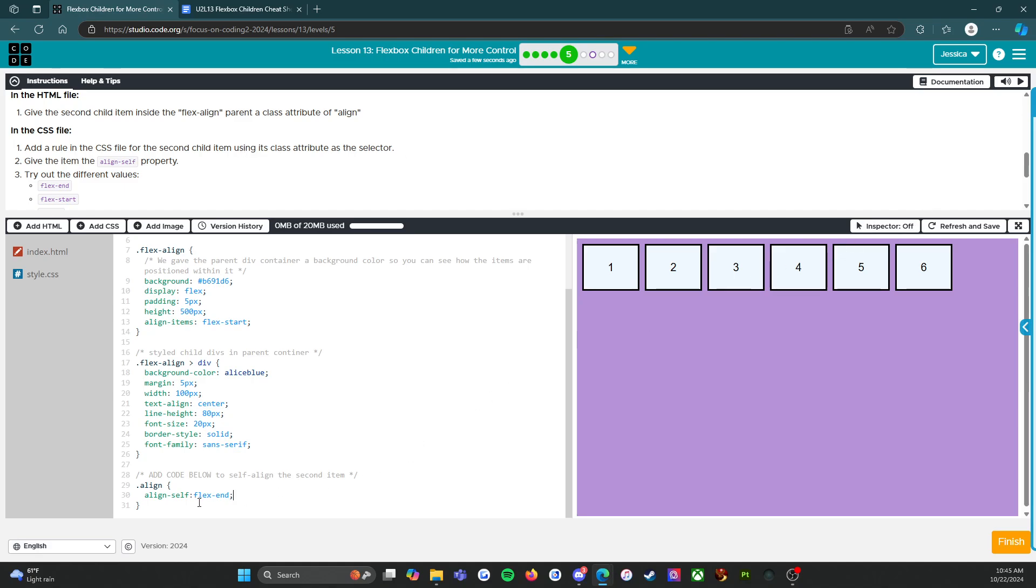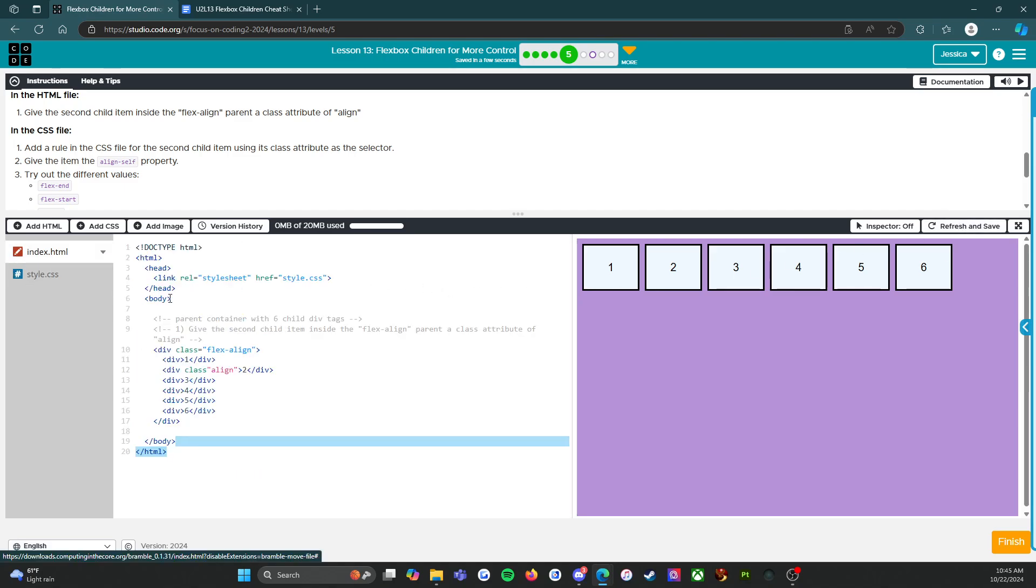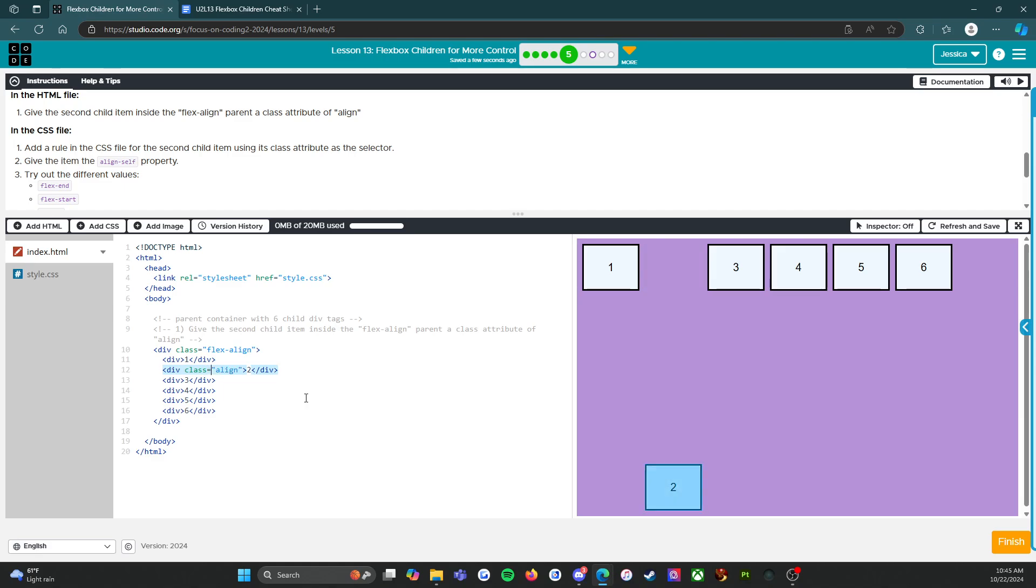I'm still in the same spot. Okay. Flex-start... oh, you know what, I think I need to refresh and save.